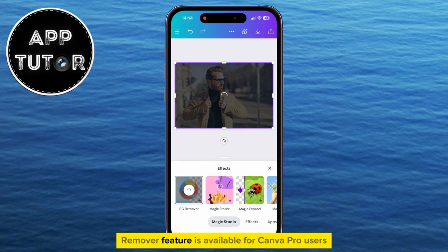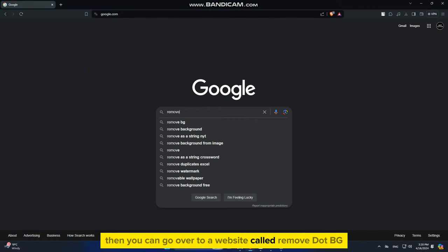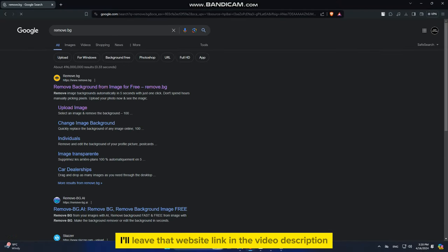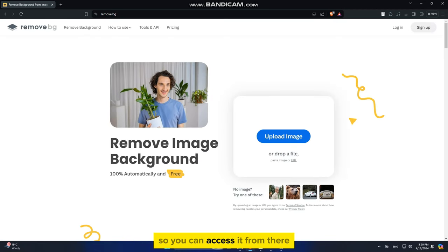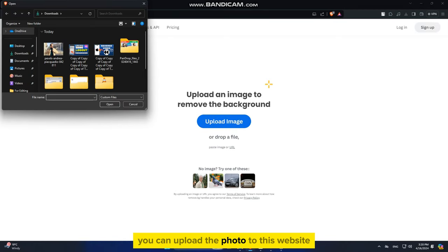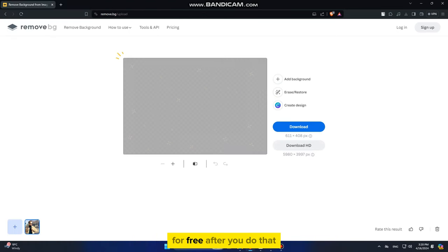This BG Remover feature is available for Canva Pro users, but if you don't have Canva Pro and you want to remove the background from your photo, then you can go over to a website called remove.bg and I'll leave that website link in the video description so you can access it from there. You can upload the photo to this website and they will remove the background from your photo for free.